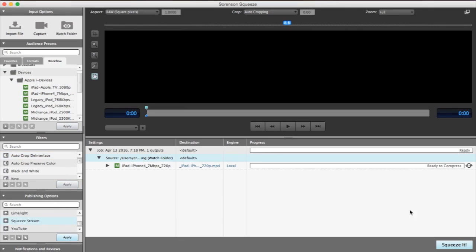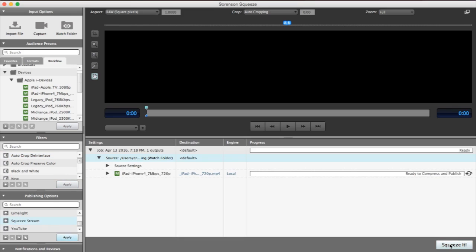Then click Squeeze it to begin watching the folder. If you already have files in the watch folder, Squeeze will automatically begin encoding. If the folder is empty, you'll need to go and add some files to that watch folder on your computer.